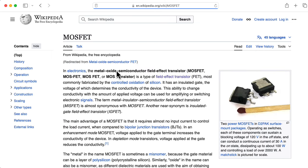Lambda is the channel length modulation parameter. It's analogous to one over VA, the early voltage, in bipolar junction transistors. It's a pretty small number, so it's a subtle effect. In fact, to make analysis easy it's often taken to be zero, in which case this whole term goes away and we get rid of any dependence on the drain voltage — other than the condition required to be in saturation, which is that VDS is bigger than the difference between VGS and VP. Instead of the beta parameter, we can use the parameter IDSS, which equals beta times VP squared, and this is a parameter you'll most likely see on a data sheet.